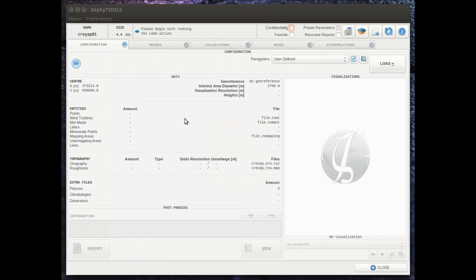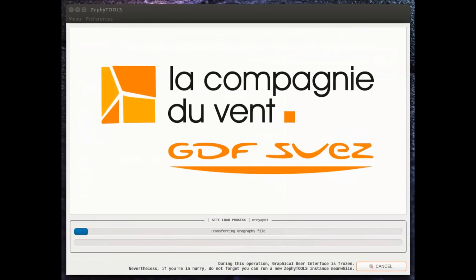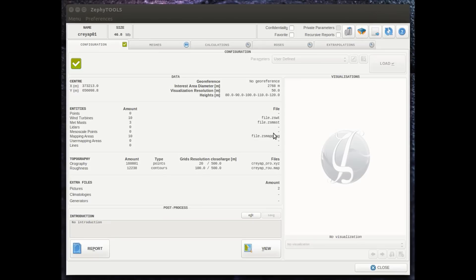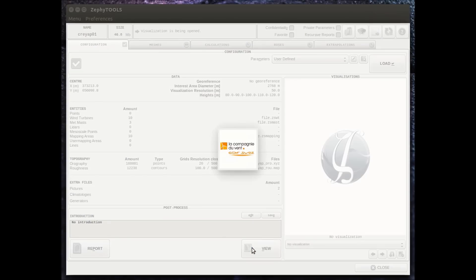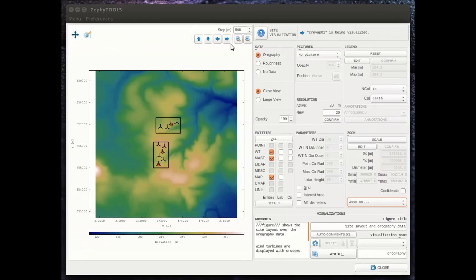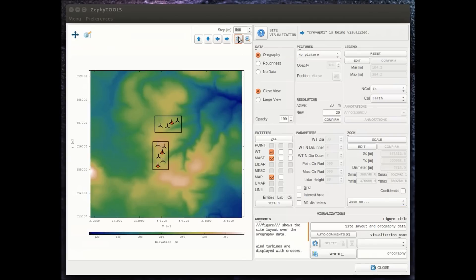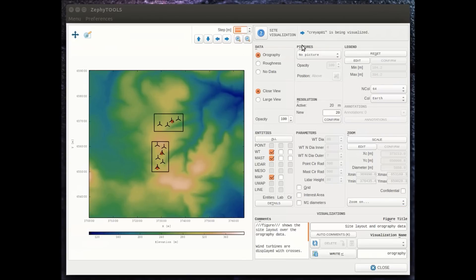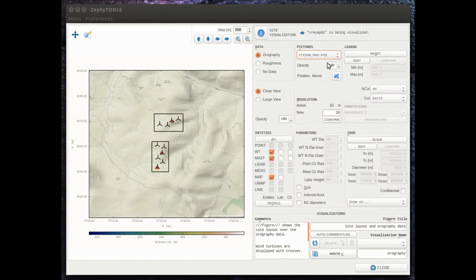And we see all the different steps of the project. Then we visualize the project. When we visualize the project, we see of course all the different entities that we have entered. We can also play with the different layers.